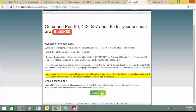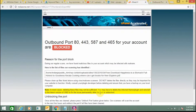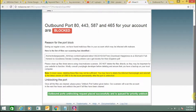I need to click on 'Unblock Port.' This is a common error in WordPress files. Here you can see the outbound port unblocking process played successfully and is queued for unblocking.